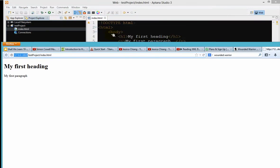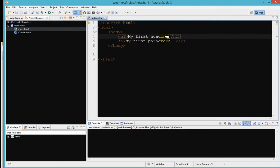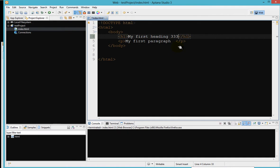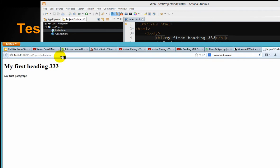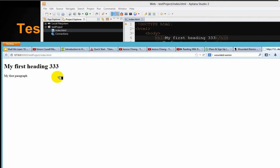And if you go ahead and change something, say you change my first paragraph, heading 333, and make sure you control S or hit save to save this file. Then you go back to this page and you can just hit refresh. You can hit enter or you can just hit F5 to refresh the page.